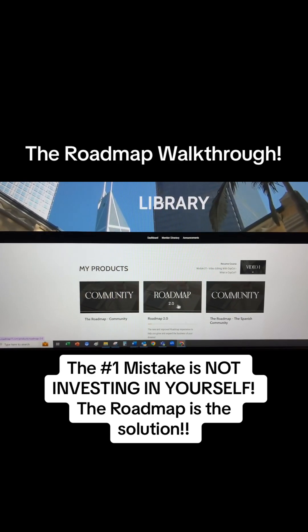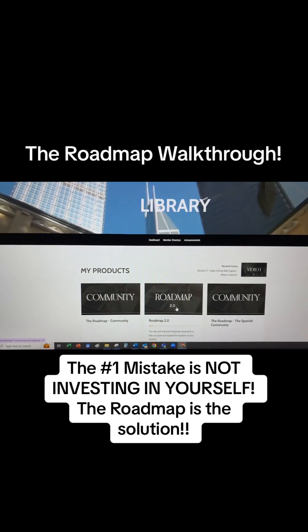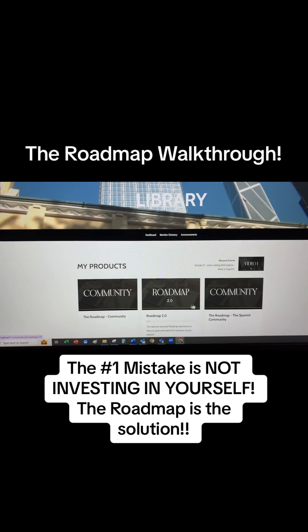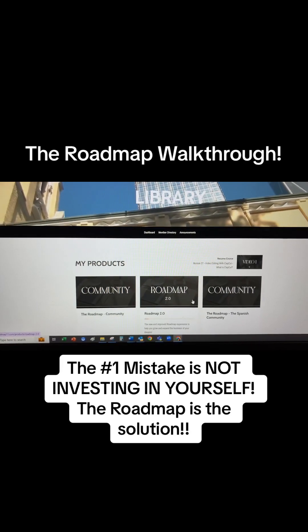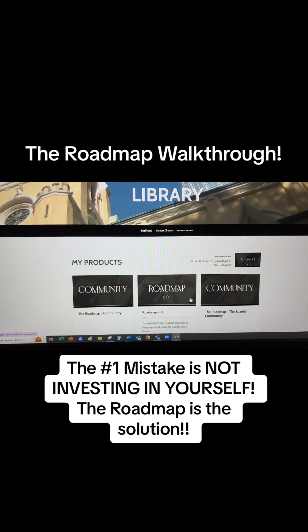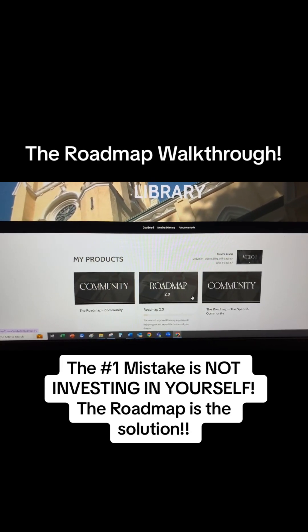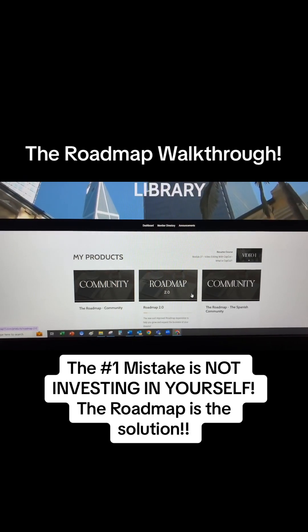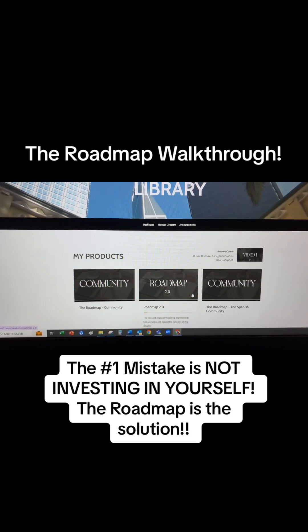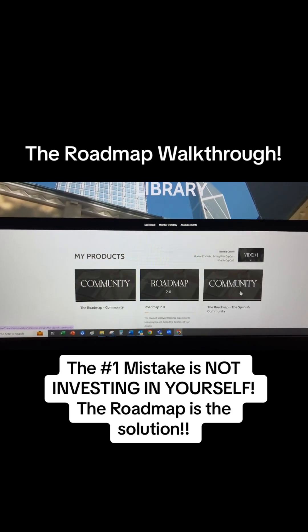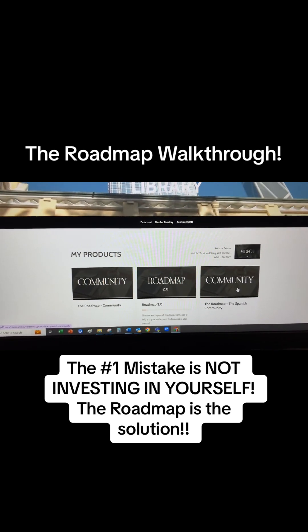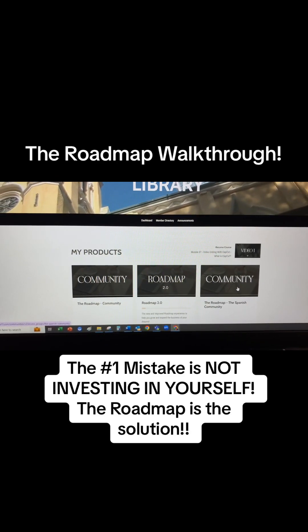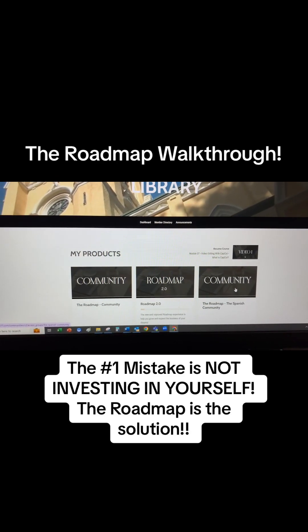It says Roadmap 2.0 — that will say Roadmap 3.0 next Wednesday. It will have the update and everything's automatically dropped in. So if you purchase today, it's going to be automatically updated. You get lifetime updates for the exact same price you already paid once.